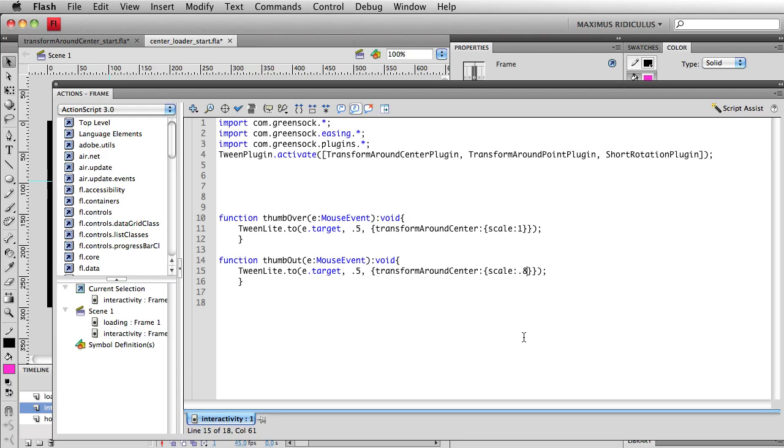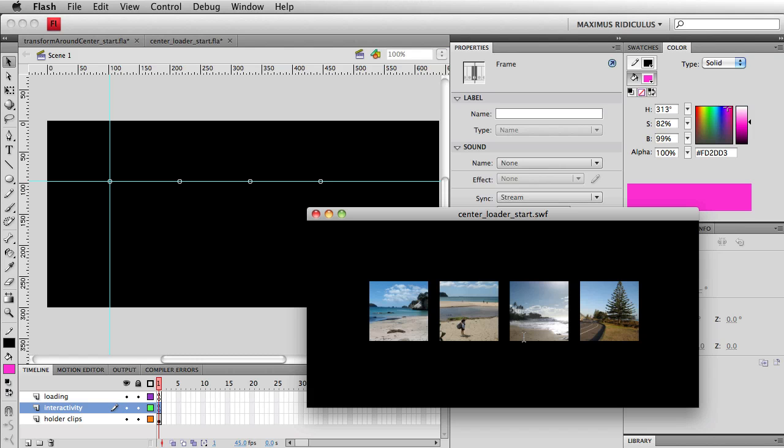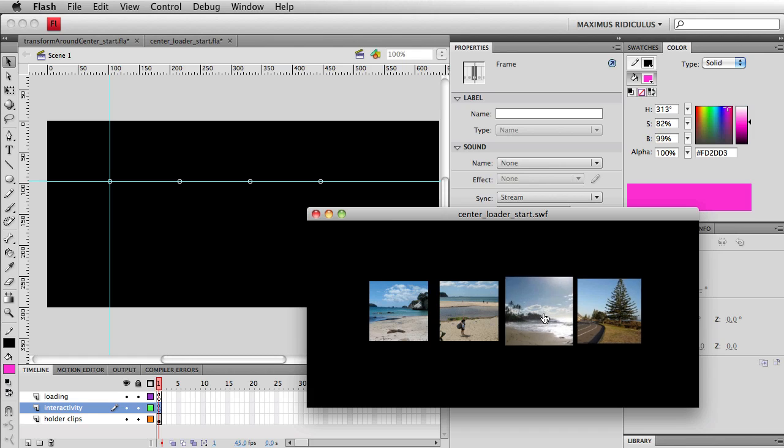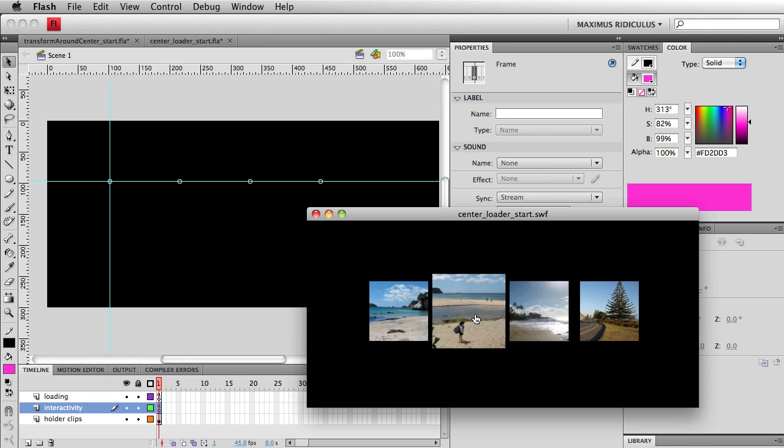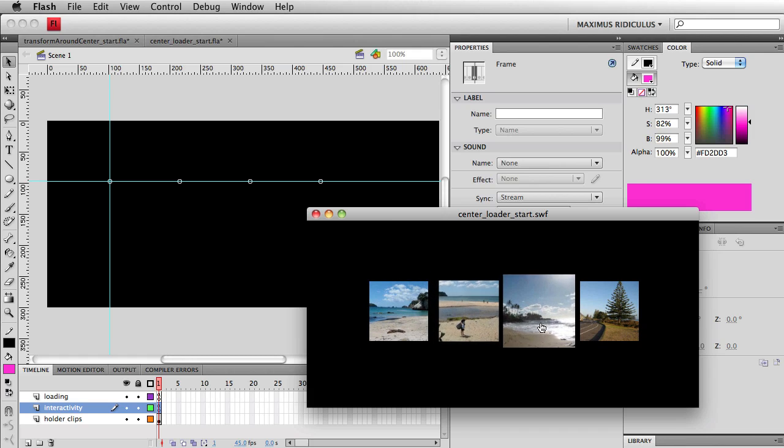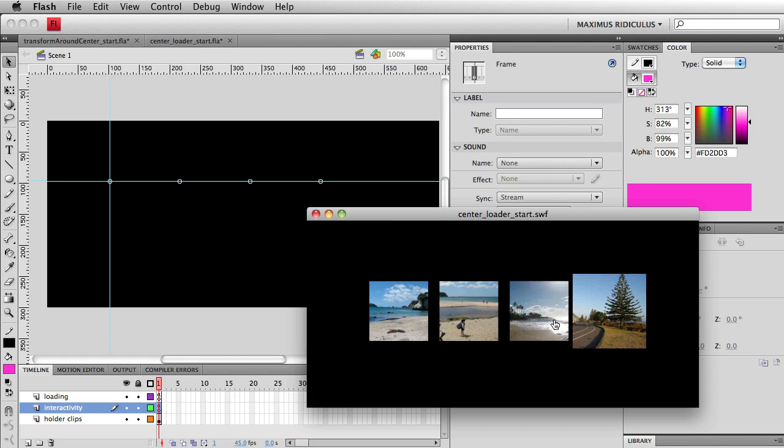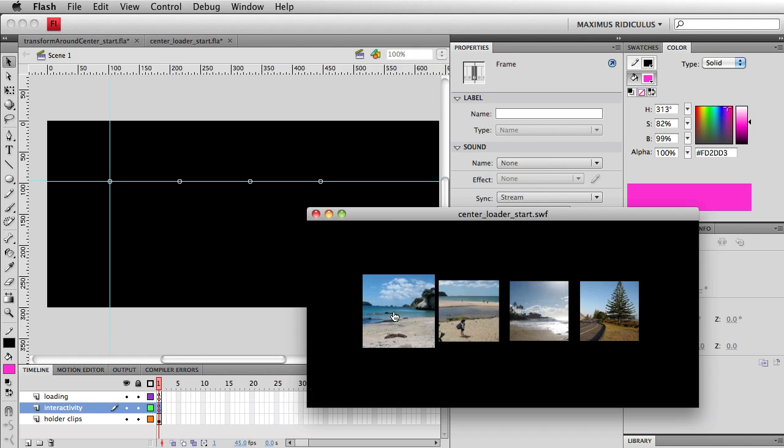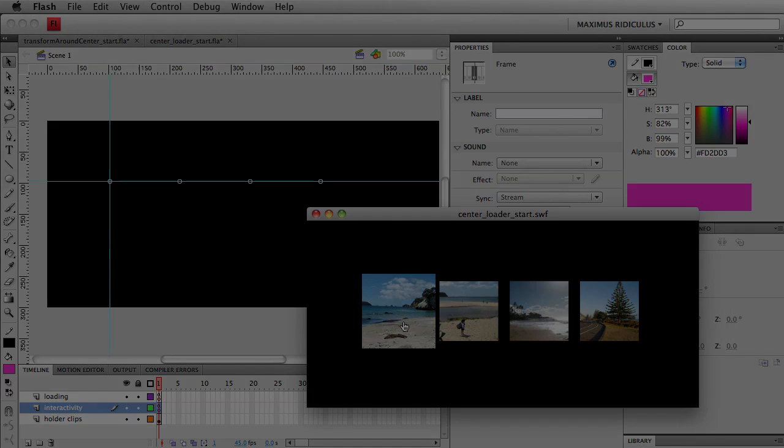So whether I had a thousand movie clips getting, I'm sorry, images loaded or just four, this is really going to help us here. I don't have to programmatically offset objects around their registration point. It all works smooth as butter. All right, folks, there's transformAroundCenter. Check it out. It'll save you many hours of work and frustration. All right. Thank you.